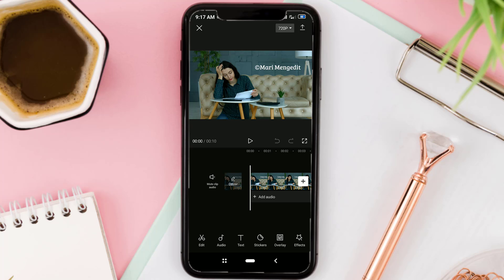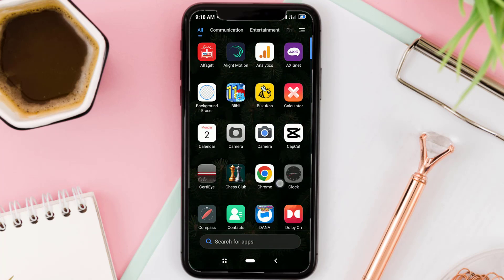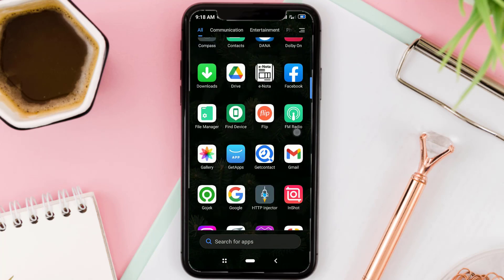After that, download and install an app called SnapEdit on your phone. It's free on the Google Play Store.